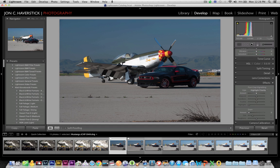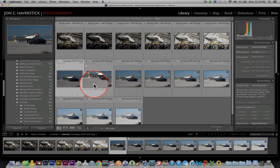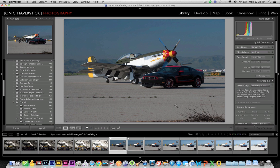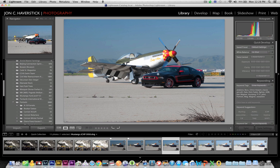Here we have a series of bracketed exposures. Let's go to the grid view in Lightroom. These are bracketed exposures from a shoot at the Chino Airport in Southern California — a rare opportunity to photograph a P-51 Mustang airplane alongside a 2012 Ford Boss 302 Mustang. Two rare birds together in one shot. But harsh morning light with clear skies made for nasty shadows — a perfect situation for HDR to capture details in both shadows and highlights of this very contrasty scene.